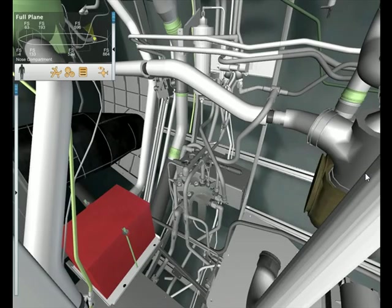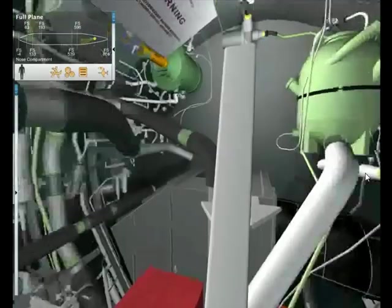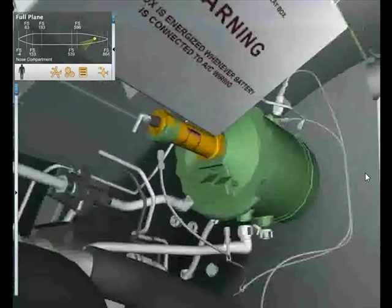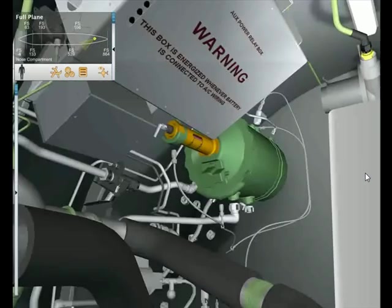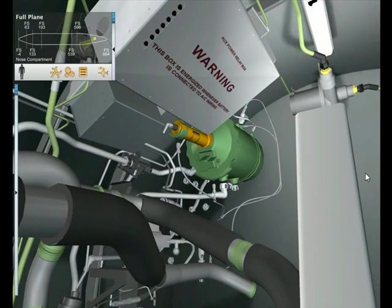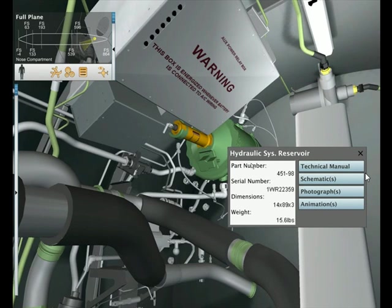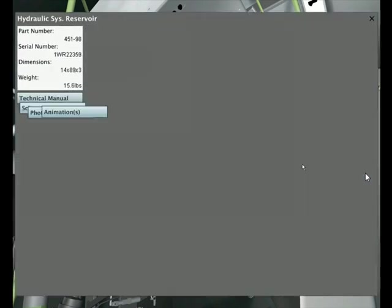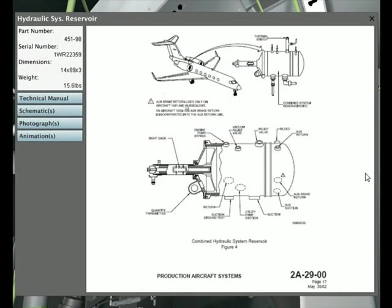I'm going to start and show you. We're going to look around, zoom in on the hydraulic reservoir here, and then access some additional reference materials, namely the technical manual. Here's a manual page, Production Aircraft Systems.